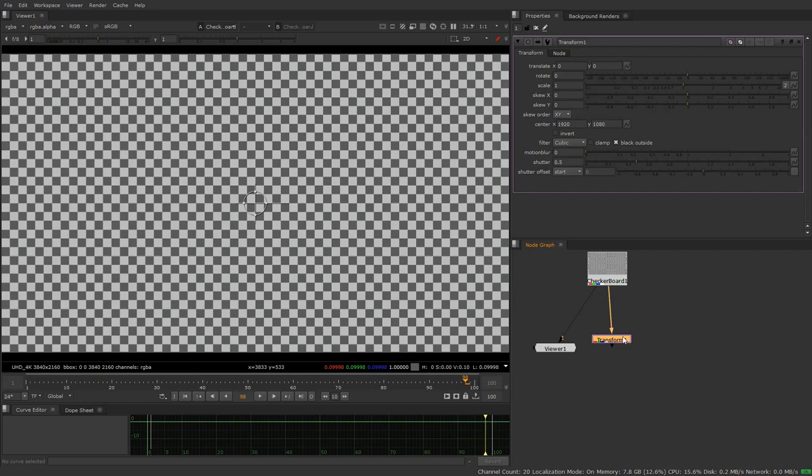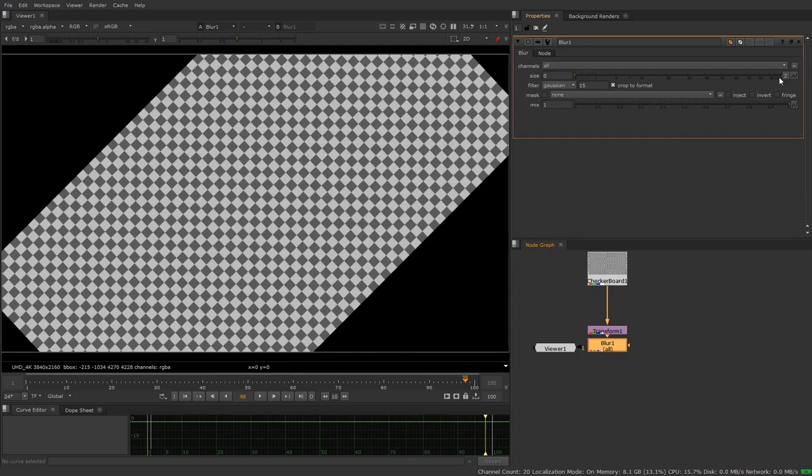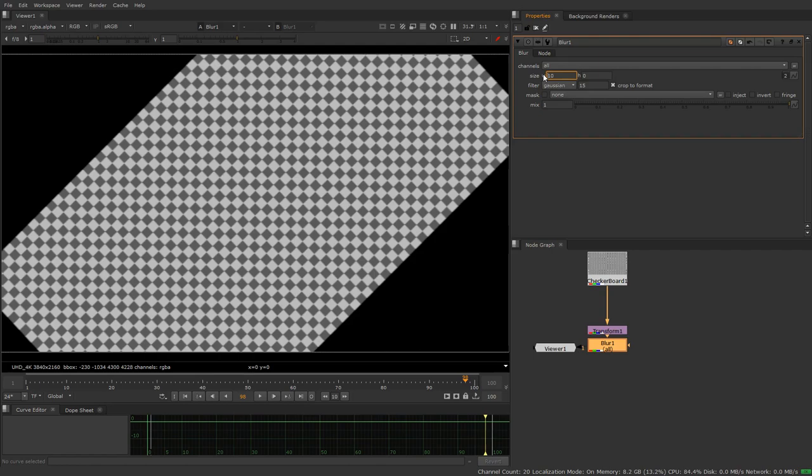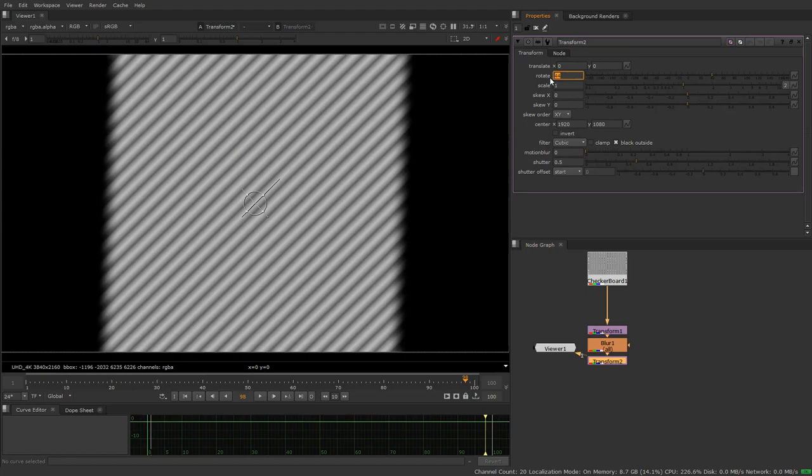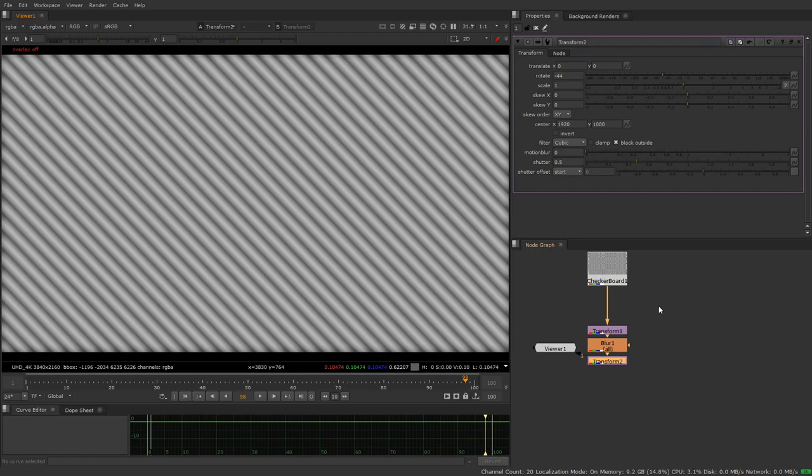So the way that tool works is we take a transform node, we rotate the image, we grab a blur node, we only blur in one axis, and then we transform back the inverse like that.